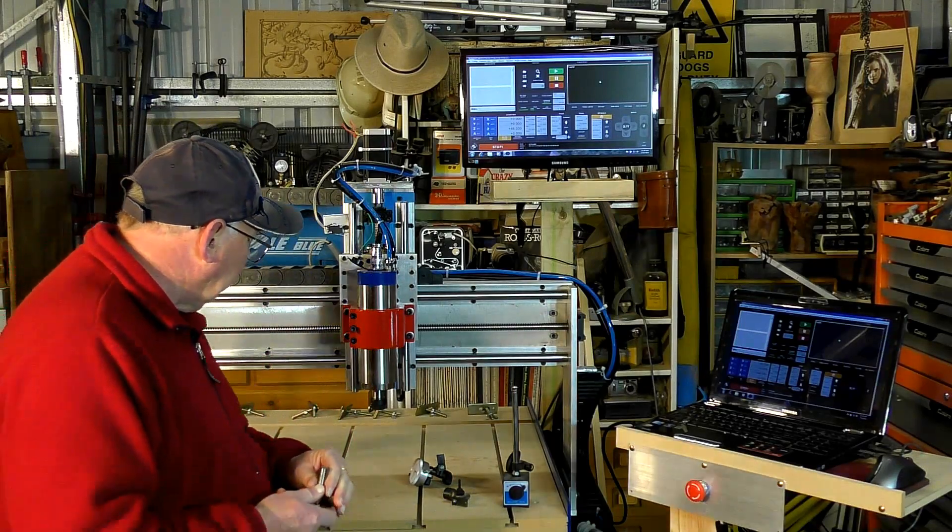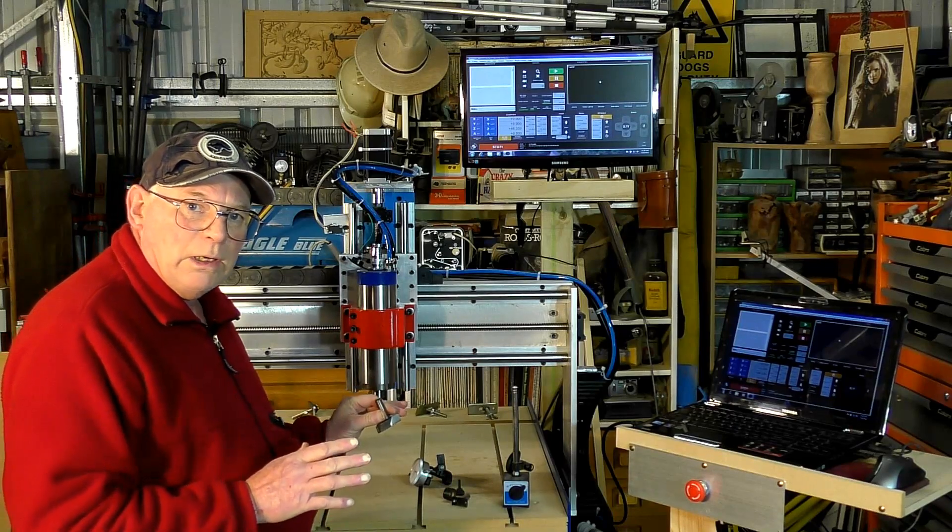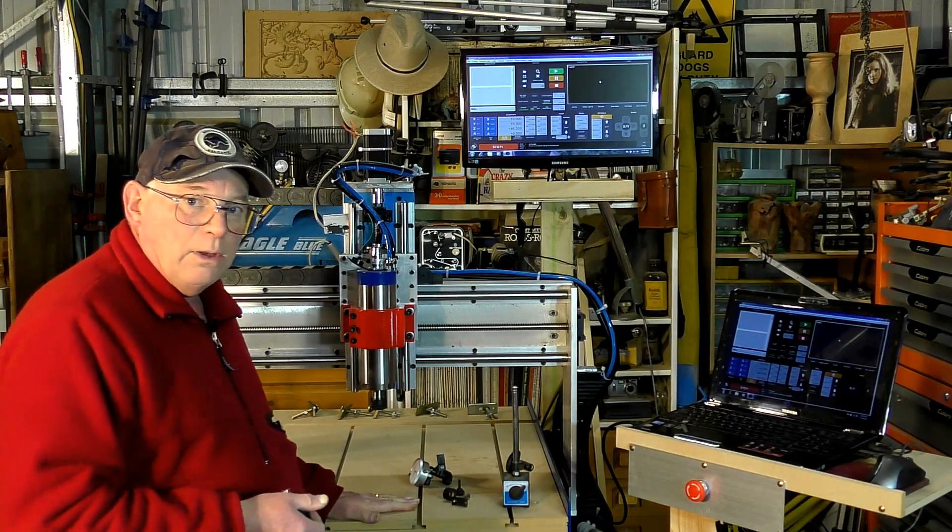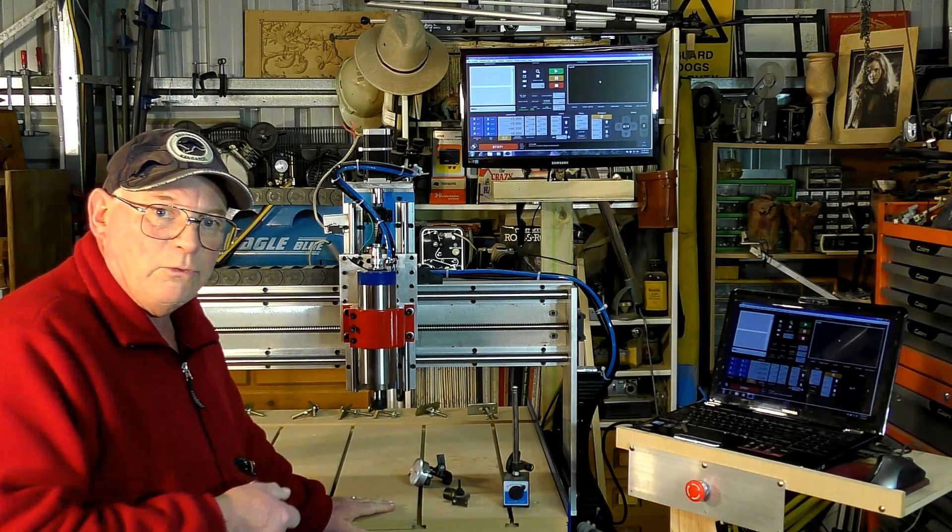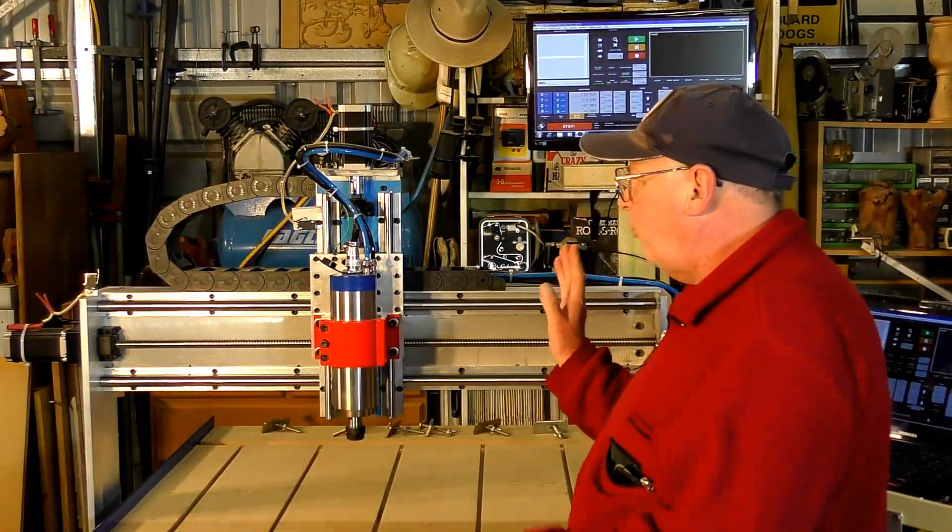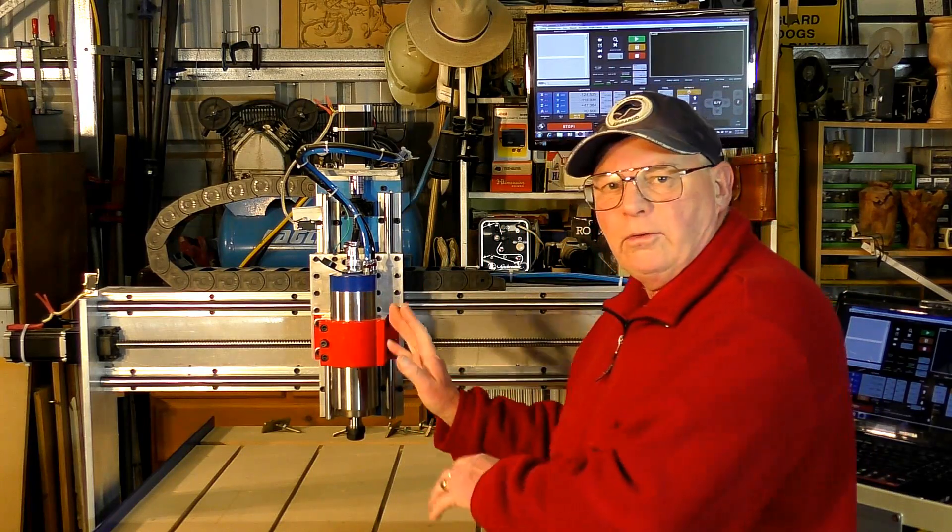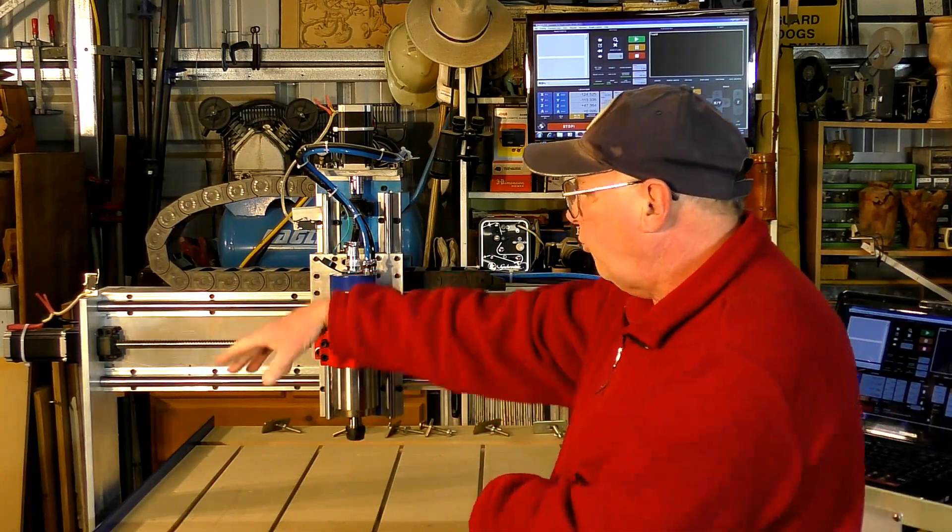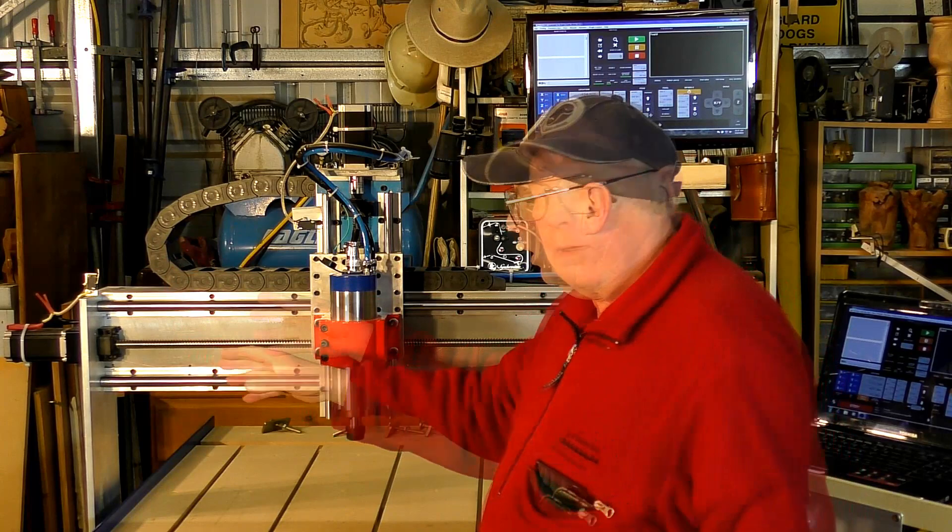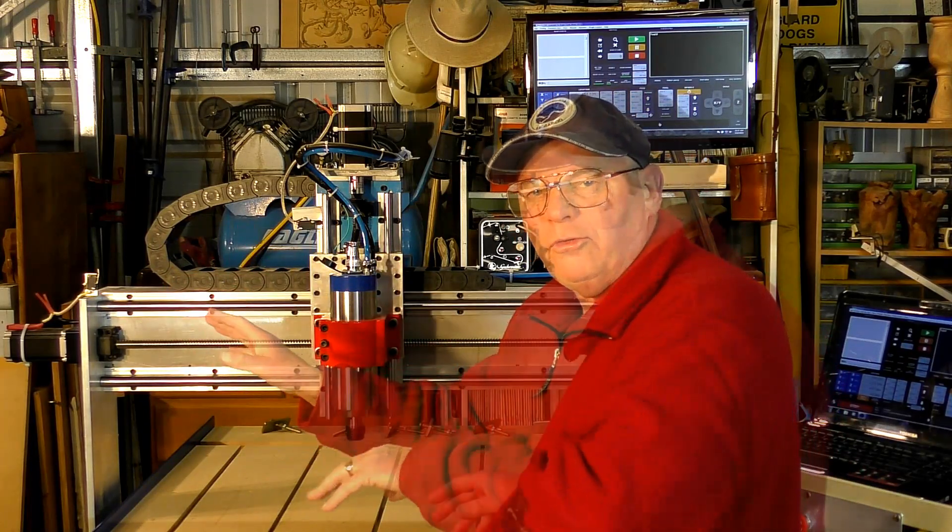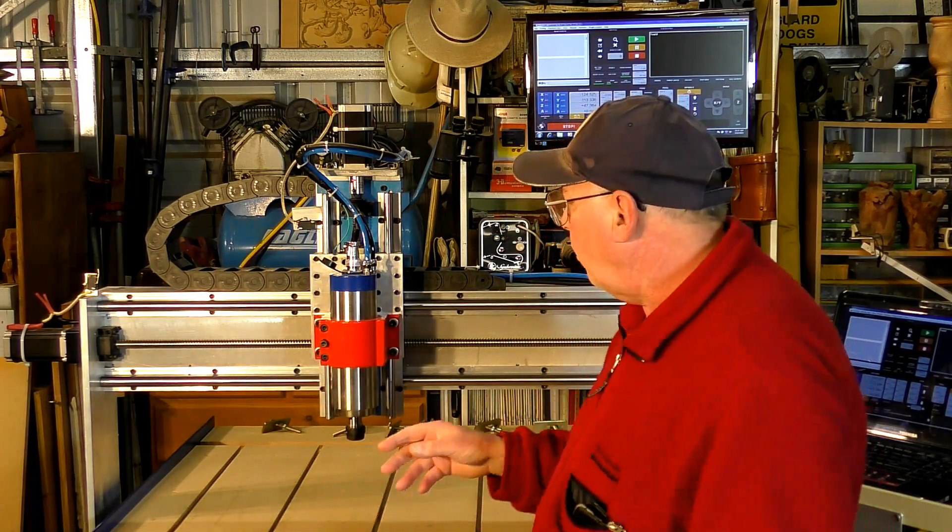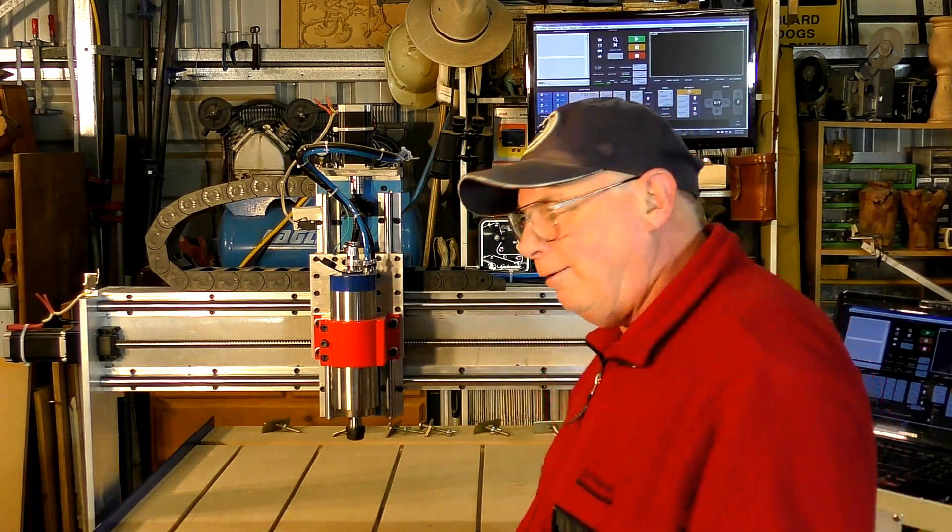So we're going to set all that up correctly, and then last we're going to skim the table flat. Okay, so first thing I'm going to do is just take the head, or the axes, somewhere closer to the homing switches, otherwise we'd be waiting ten minutes to get there.